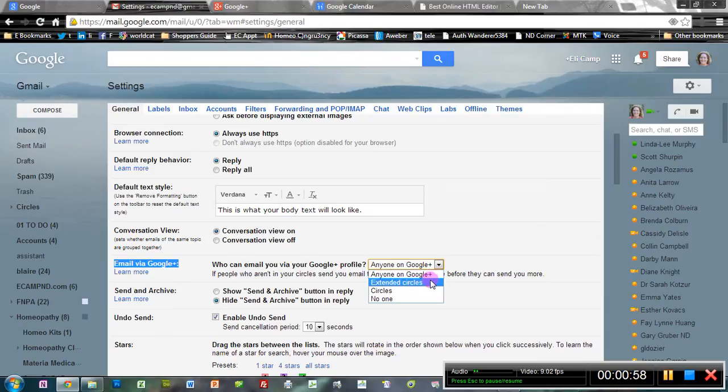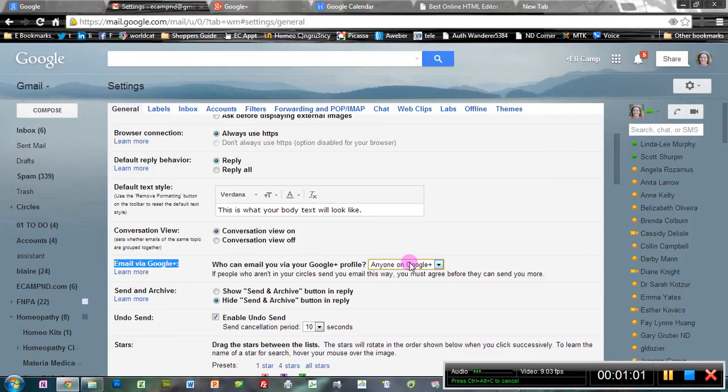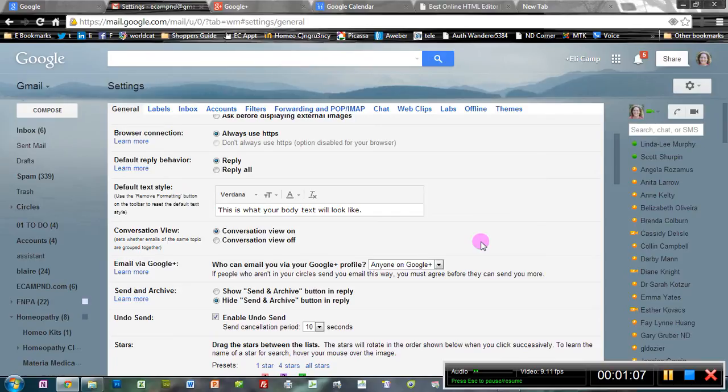You could also say my extended circle, circles, or no one. But to be sure that those emails from potential clients come through, you want to have anyone on Google+ checked.